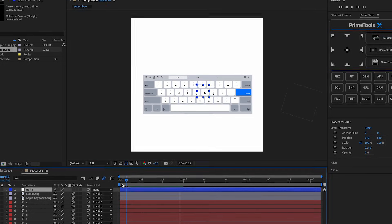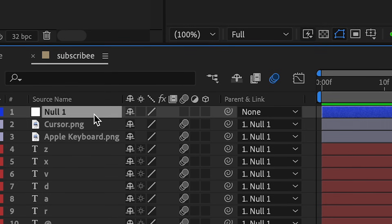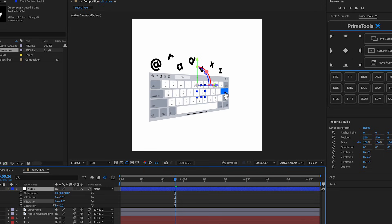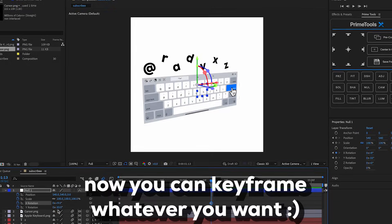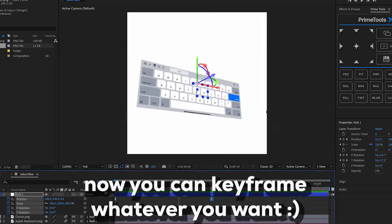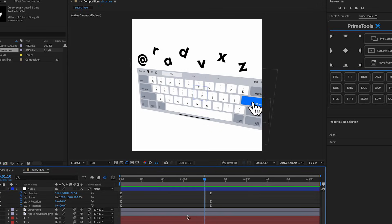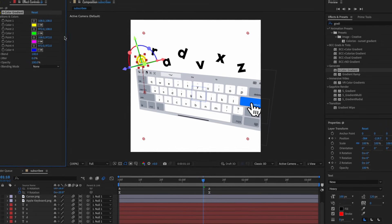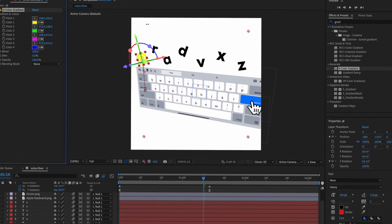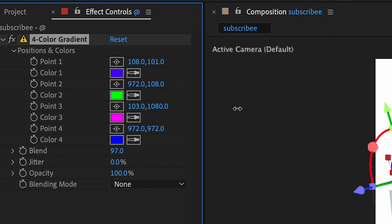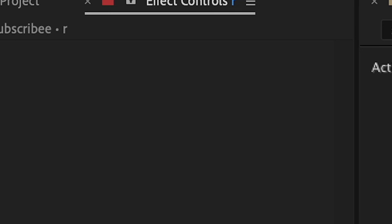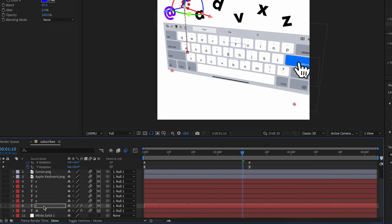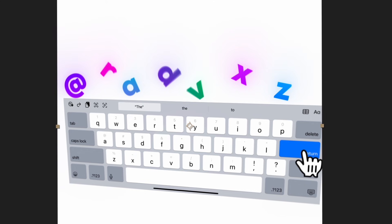After that, make everything 3D - click the top layer, hold Shift, click the bottom layer, and press the 3D toggle. I want to do something like this. If you want, you can also add a gradient to the text - you can use the Four Color Gradient or Sapphire, but Four Color Gradient works pretty well. Change the blend mode and move these around, then copy it with Command+C to all the other layers, changing the colors as well.